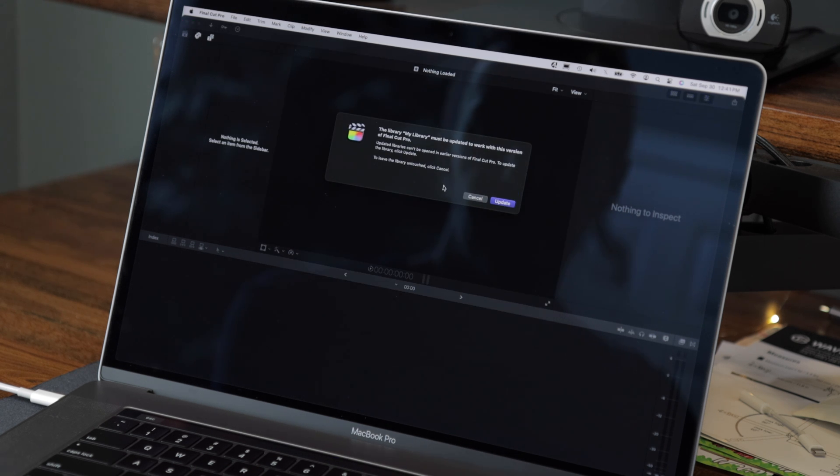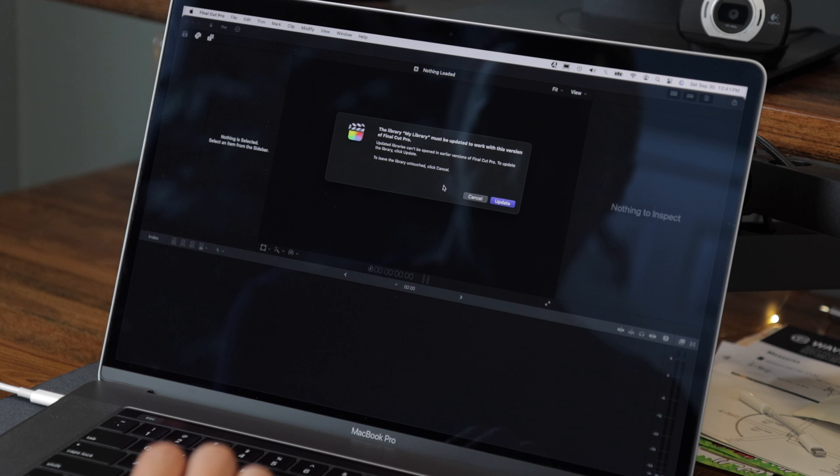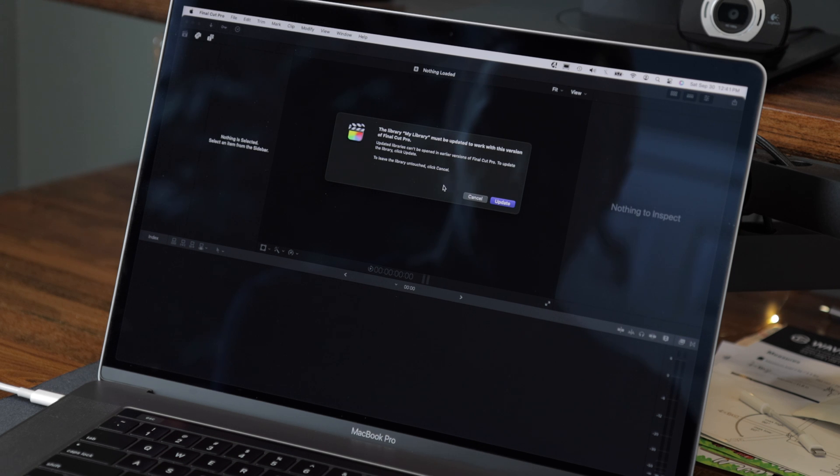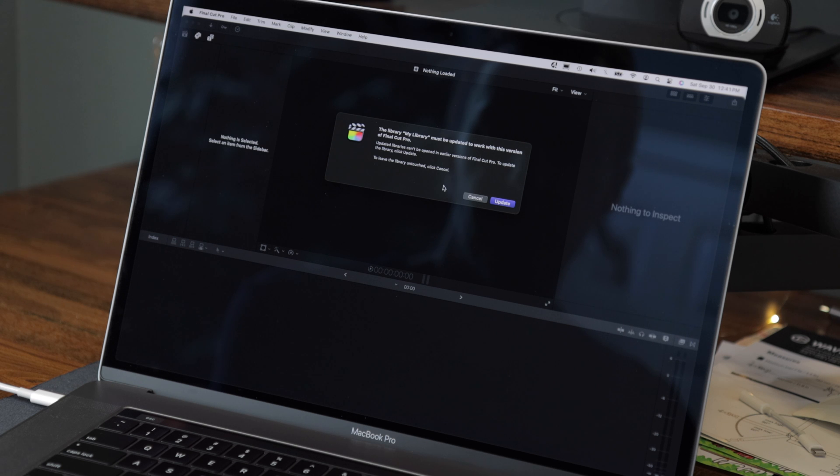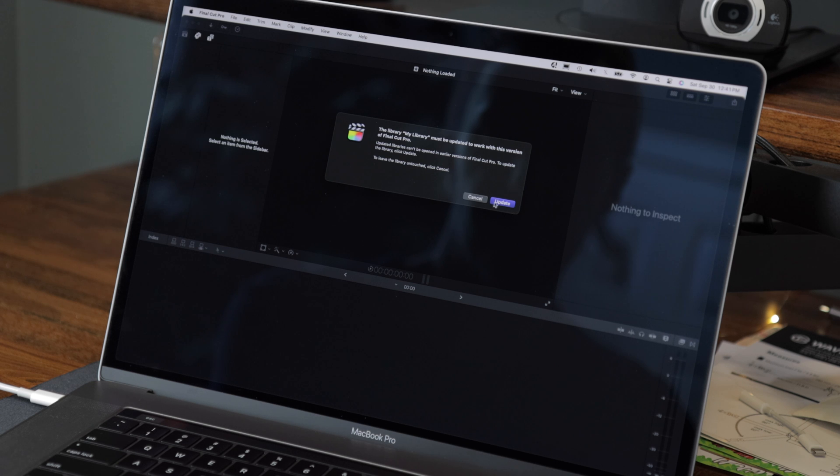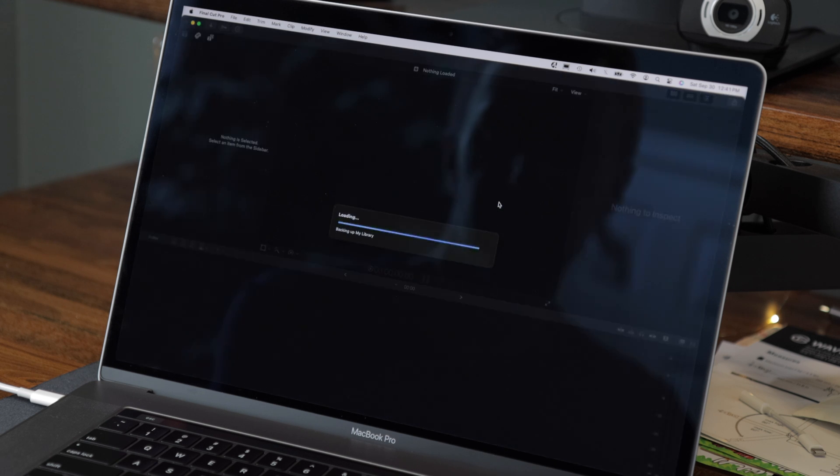So this dialog says the library, my library, must be updated to work with this version of Final Cut Pro. Updated libraries can't be opened in earlier versions of Final Cut Pro. And so to update the library, click update. I'll go ahead and do that.